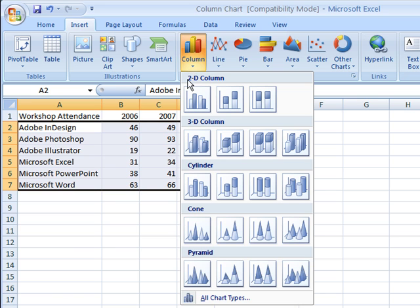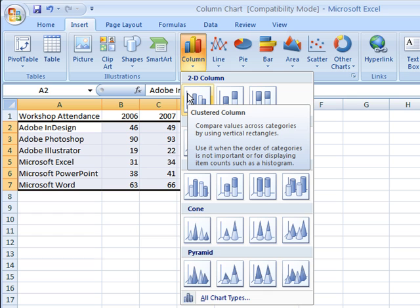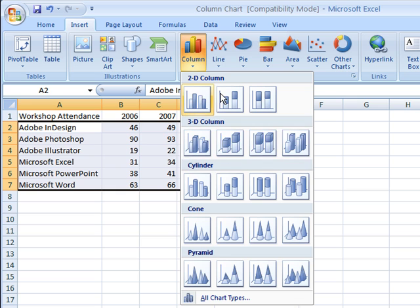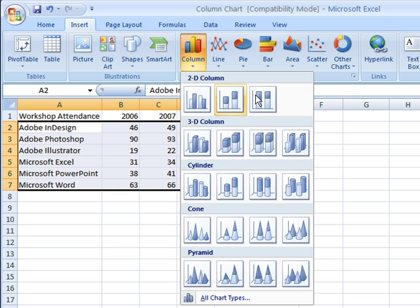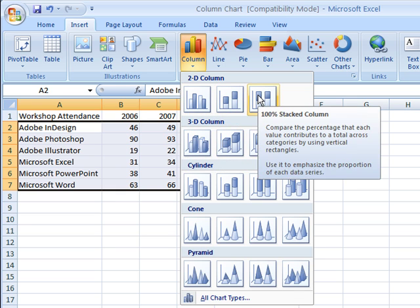Hovering your mouse over each of these pictures will give you information on how it will actually chart the data. These types are clustered, stacked, and 100% stacked.